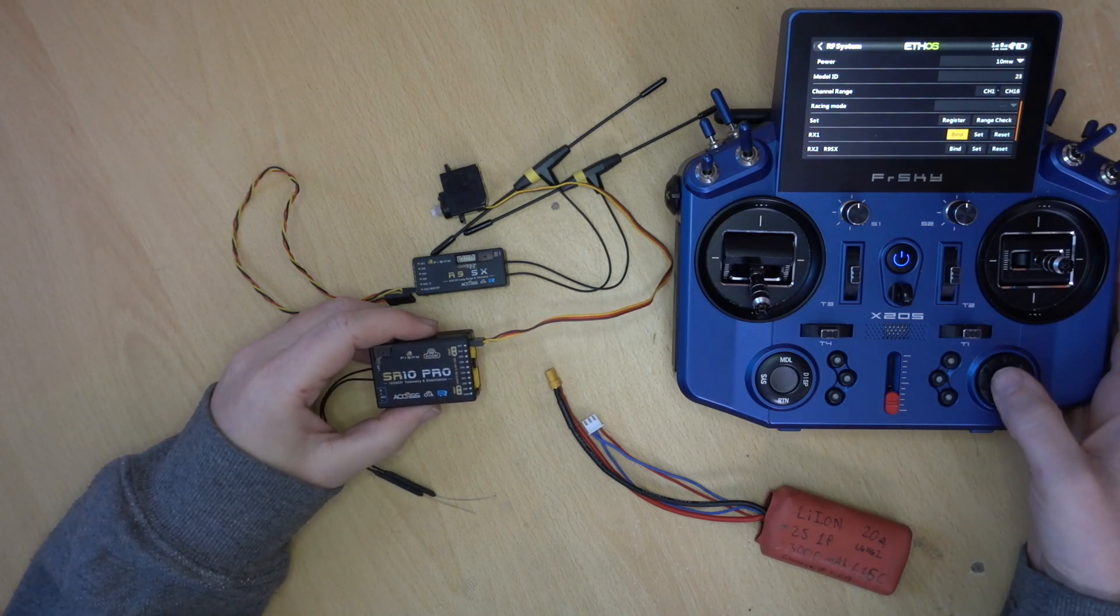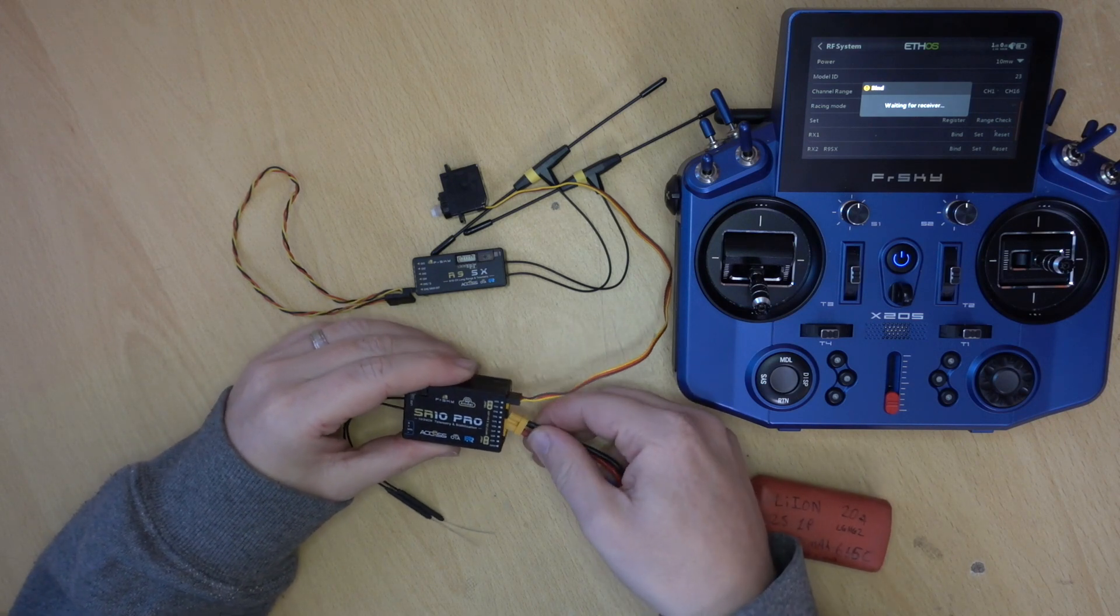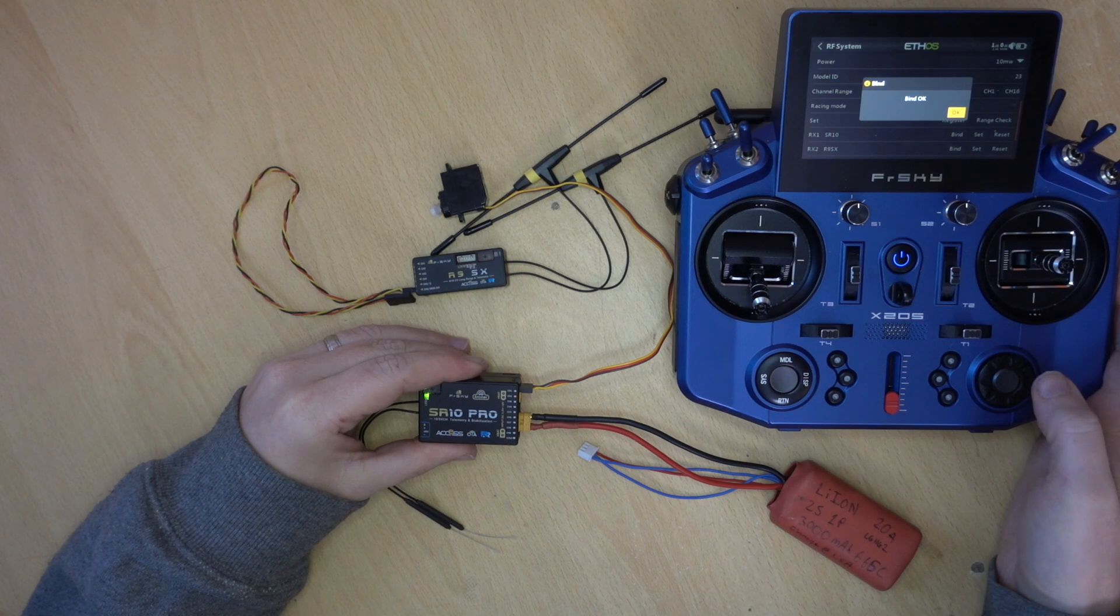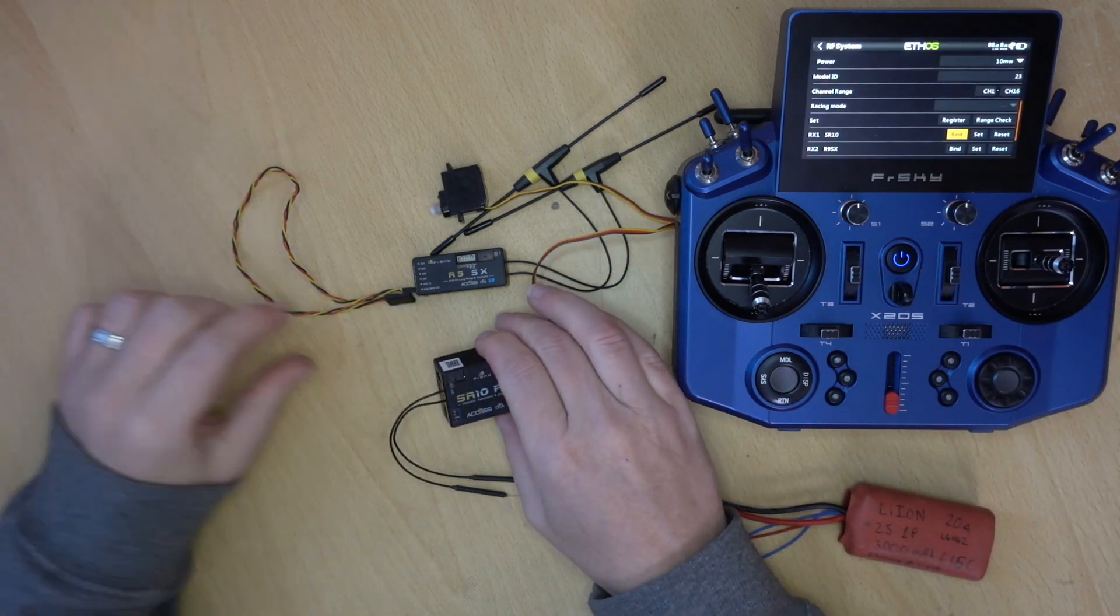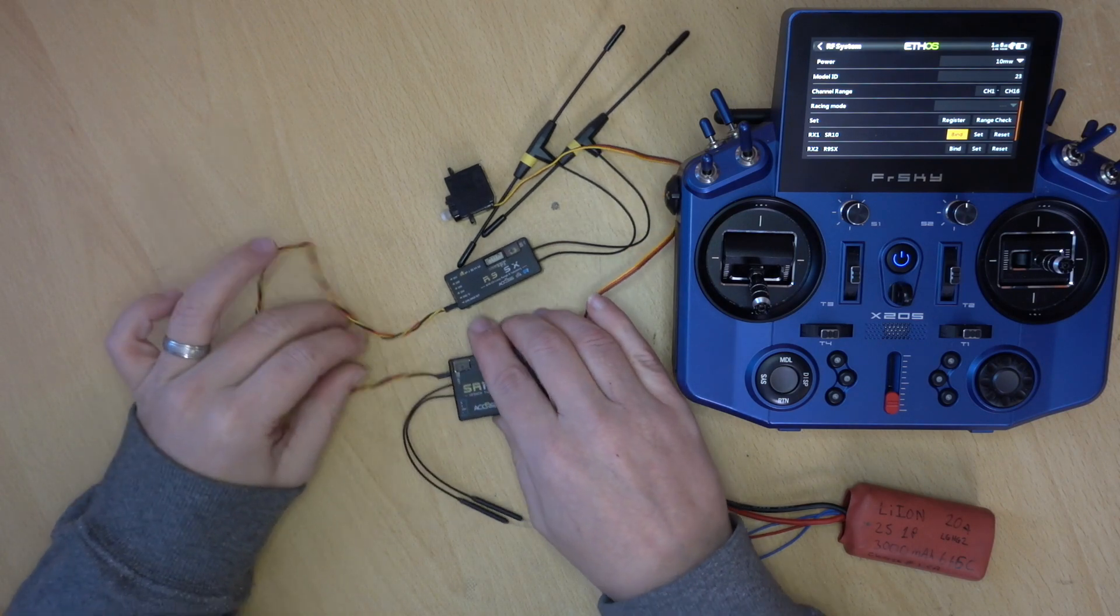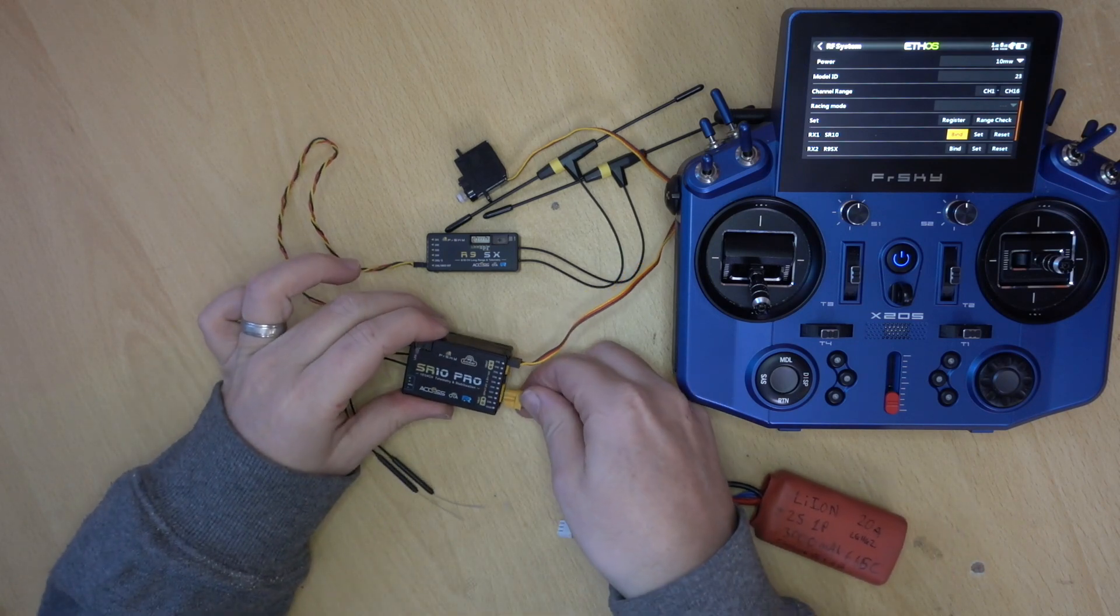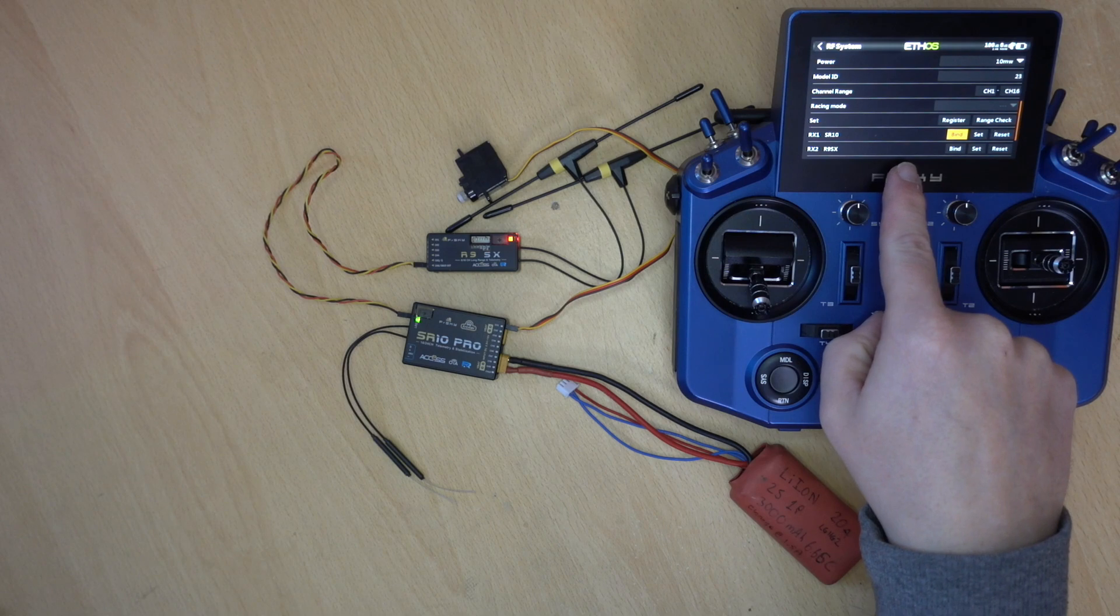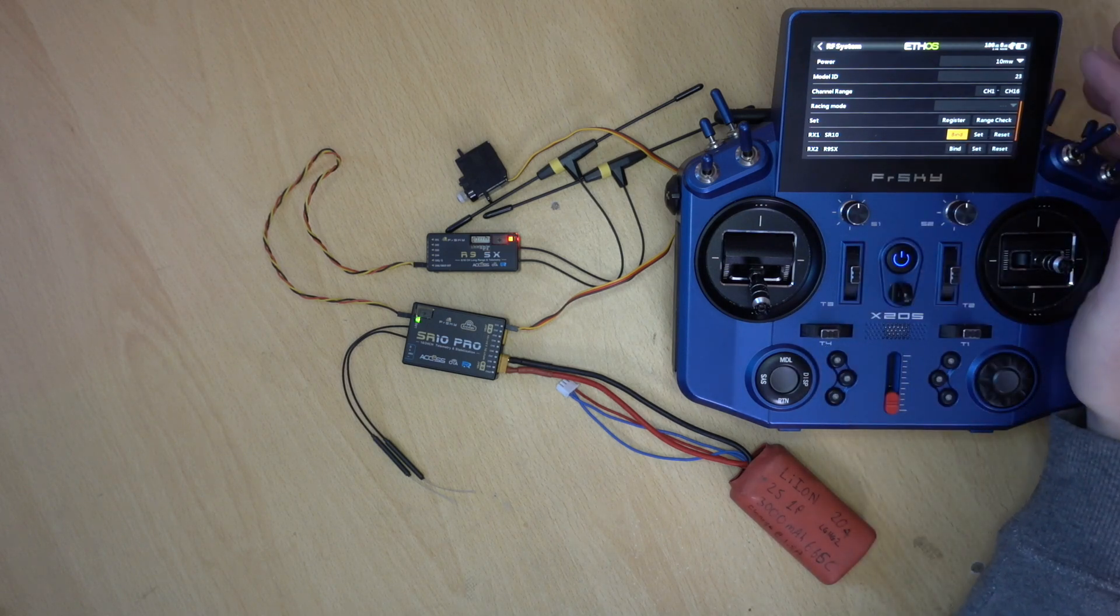So we'll just power on. There we go. SR10. Bind OK. So I'm going to disconnect the battery. Plug the S-Bus back in. And now I can power on. Now, this may look like it's the same, but it's not. Even though we have two bound receivers here, they're actually on different model IDs.